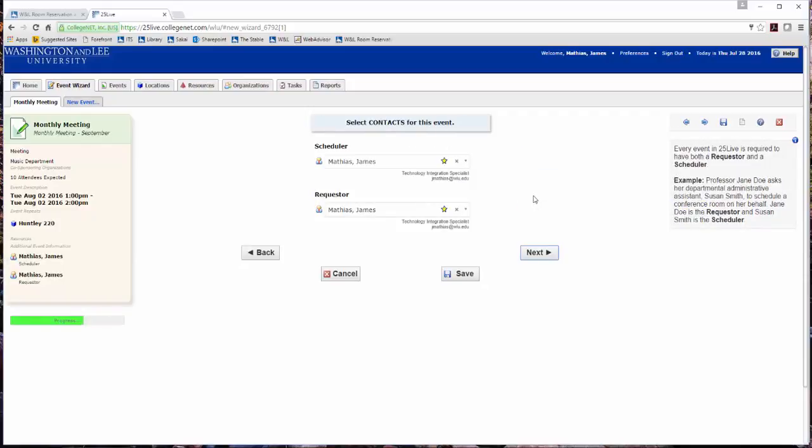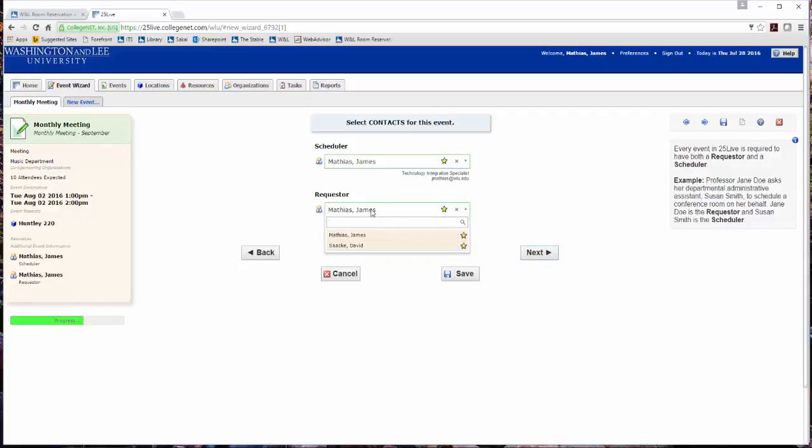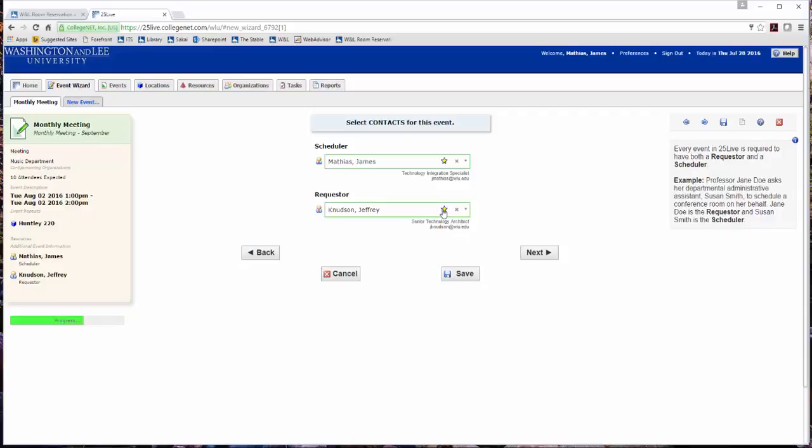You are automatically listed as the scheduler and requester of the event request. If you are requesting an event on behalf of someone else, click into the requester field and start typing the requester's last name. Click the name to select. If this individual is used often, click the white star to add this individual to your starred individuals. This action will display any starred individuals on the top of the list for ease in creating future event requests. Click Next.